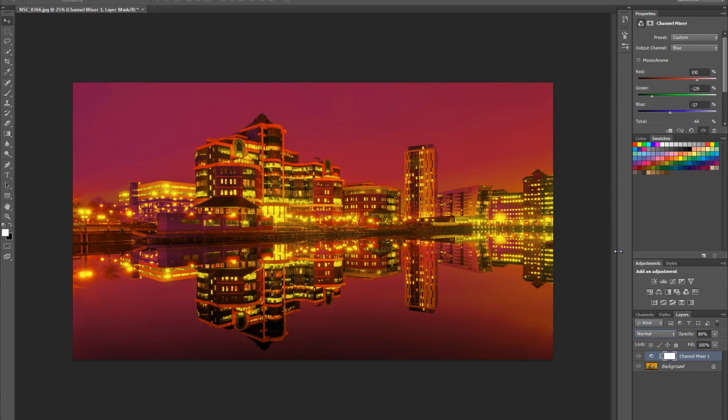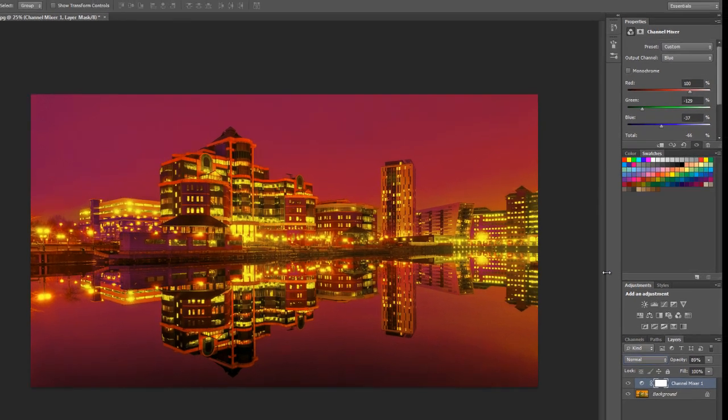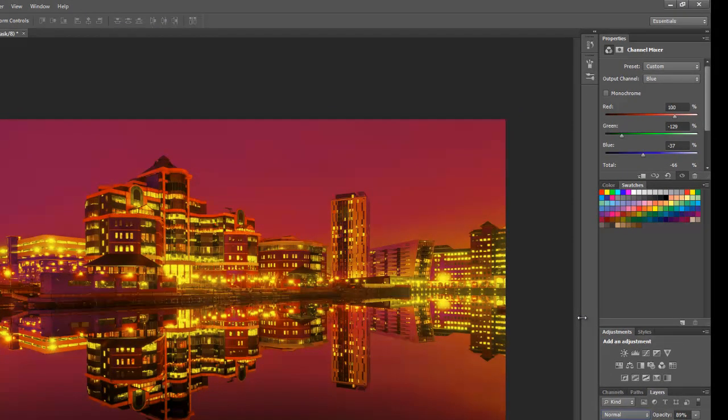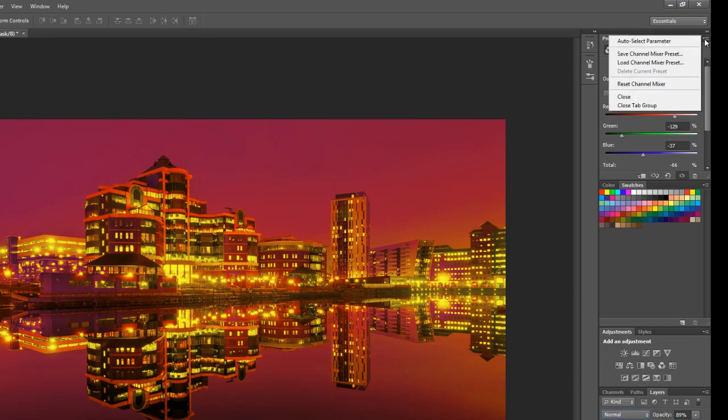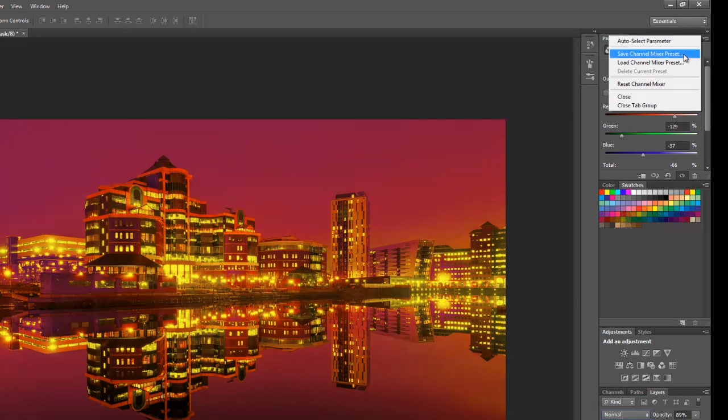That's just a quick one. Have fun with it. Play with your own images. Don't forget to mess around with the sliders. You can always save this as a preset if you want to. Don't forget your flyout menu here, you can save Channel Mixer presets.